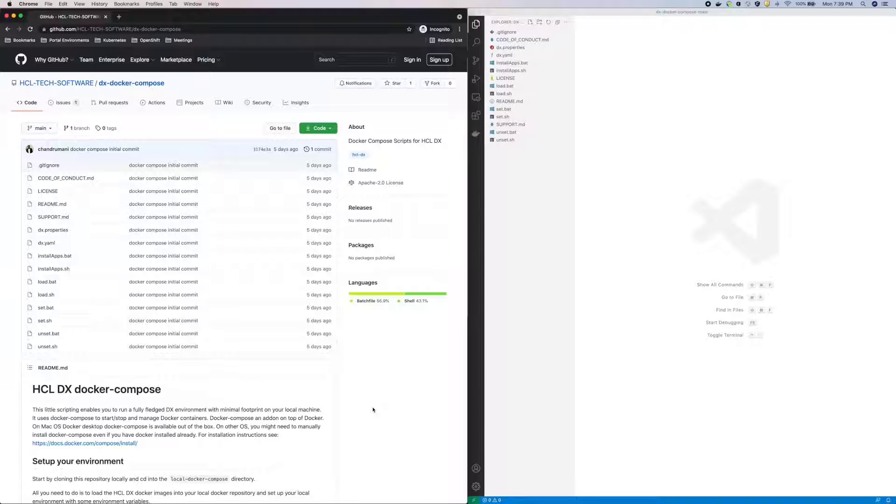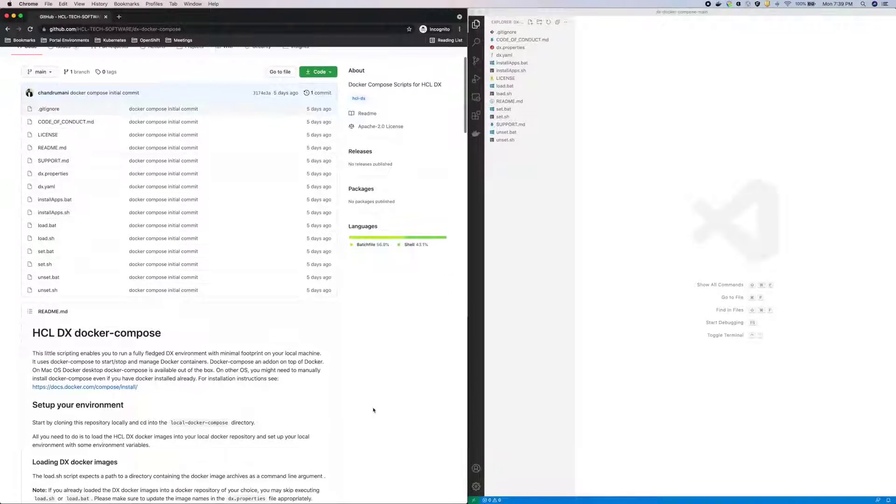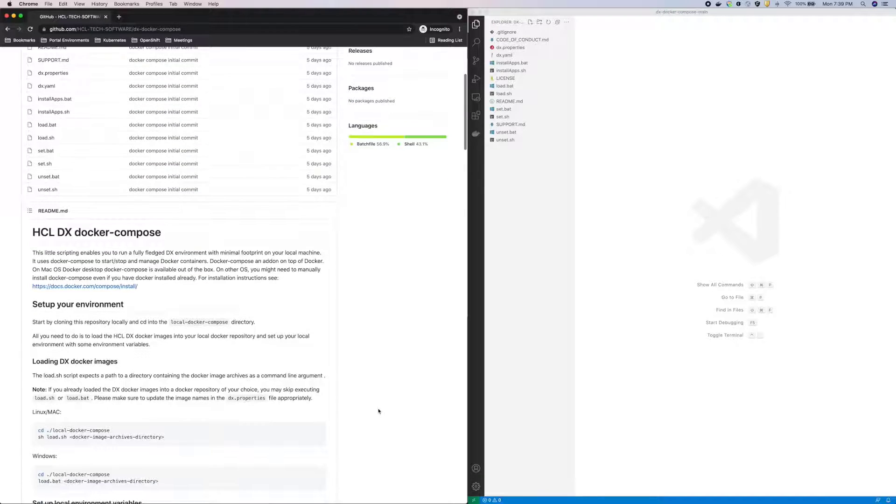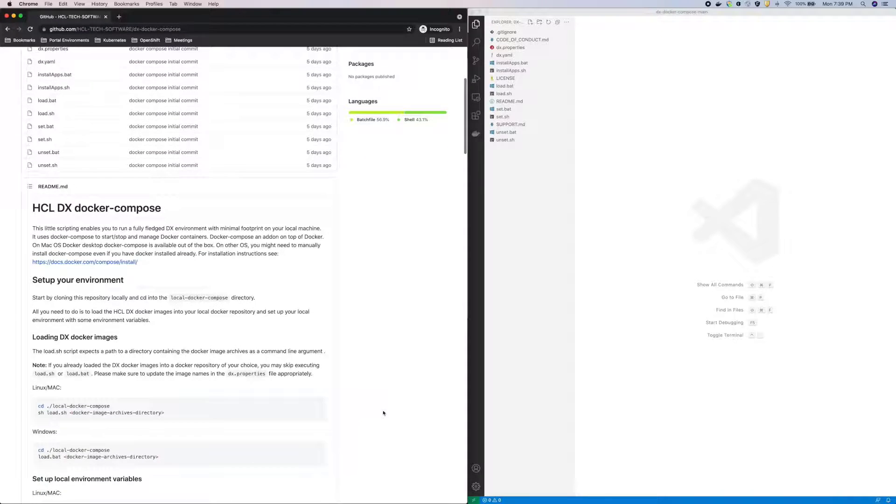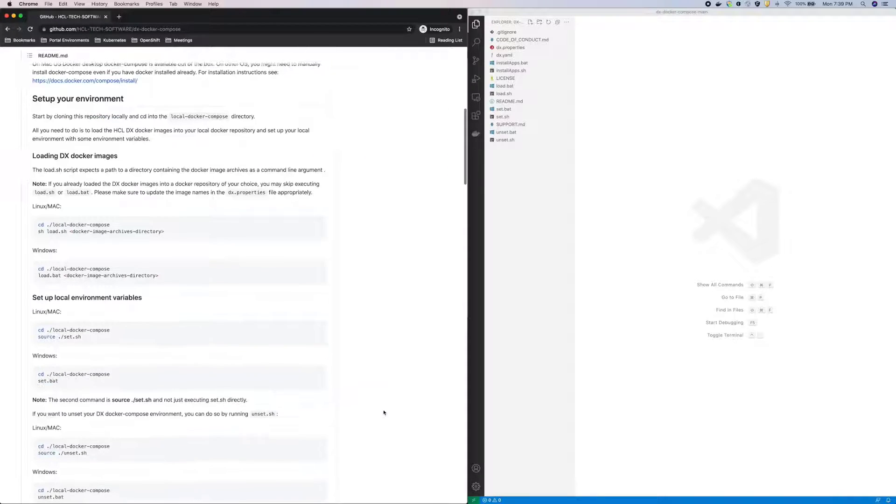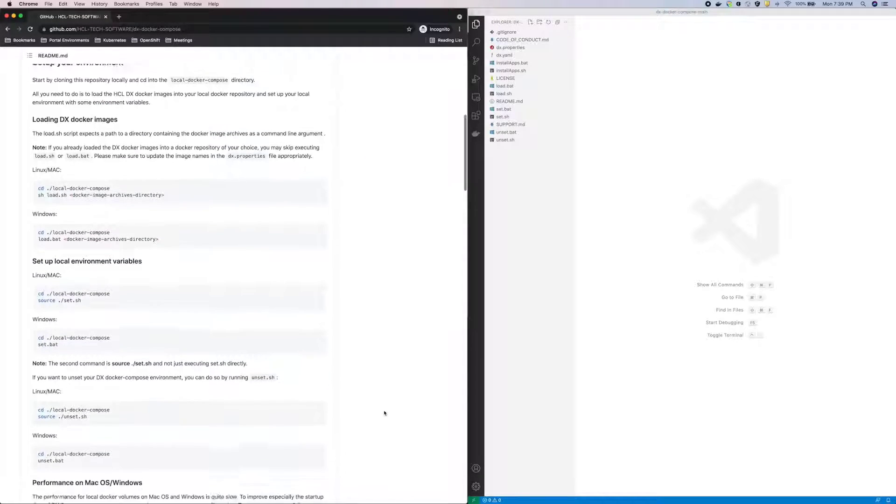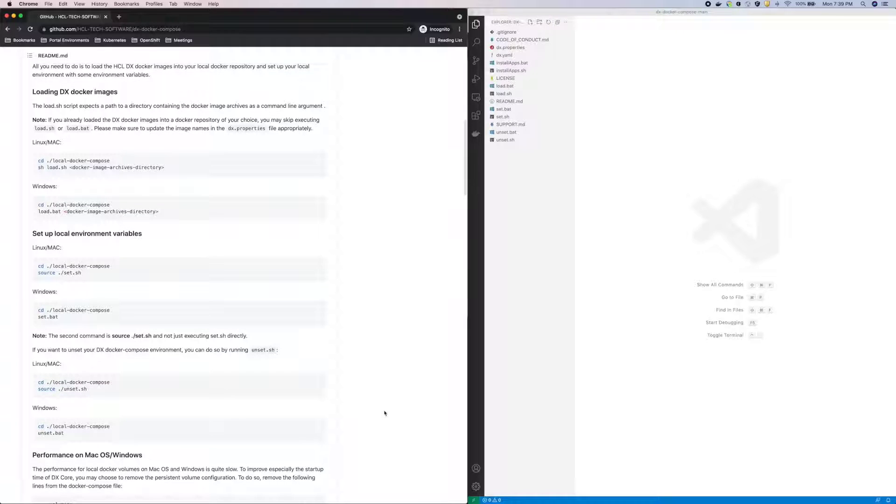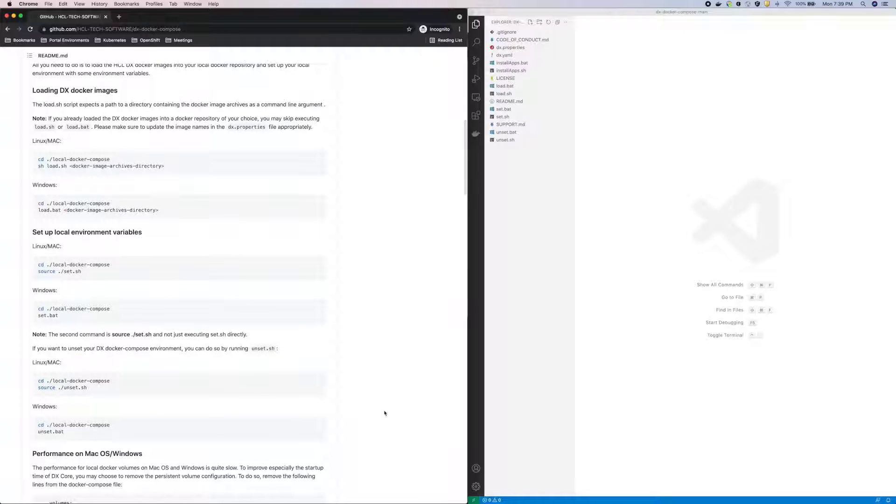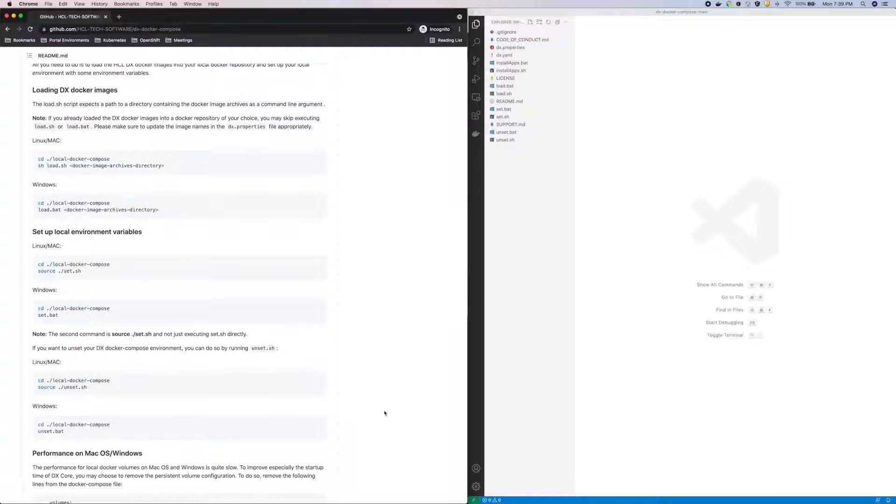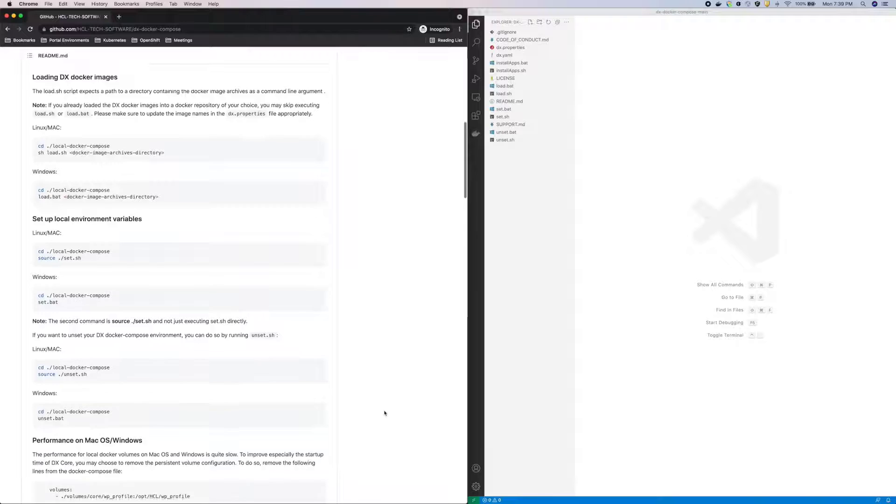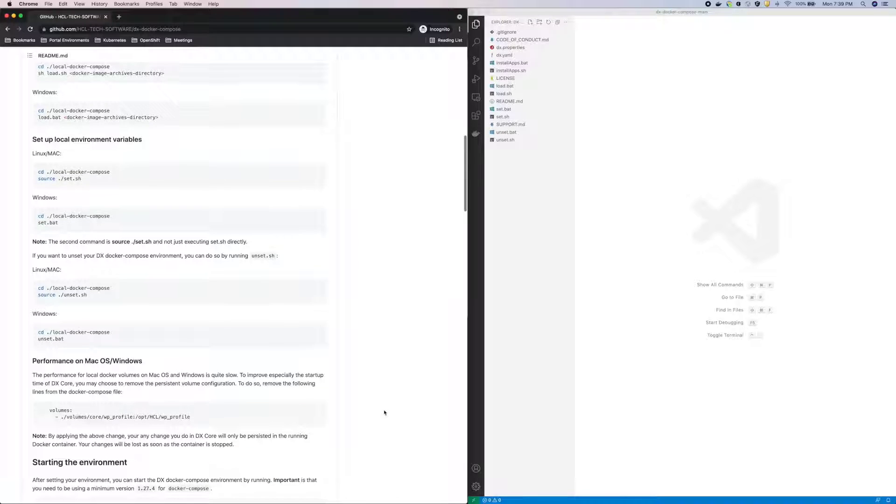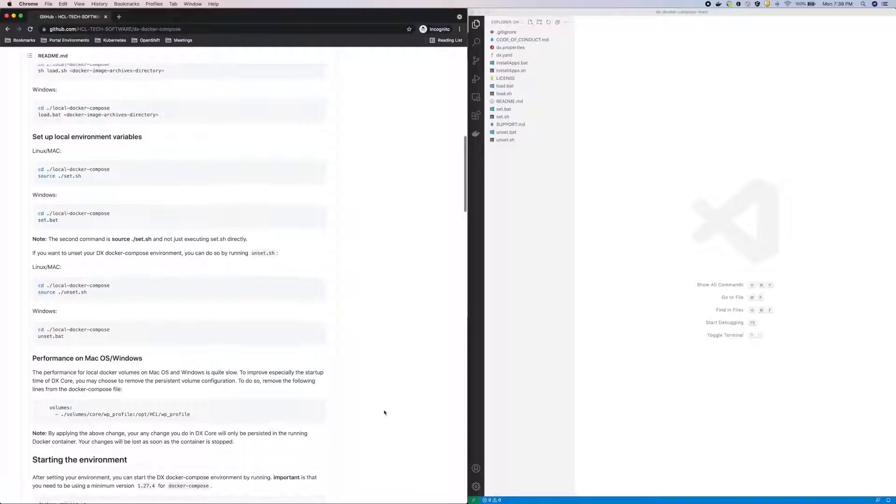With the disclaimer out of the way, let's see how this works. Reviewing the README, there's a script to load the needed images downloaded from the HCL Software Portal, then there's a script to set some environment variables, and then we simply run docker compose up.